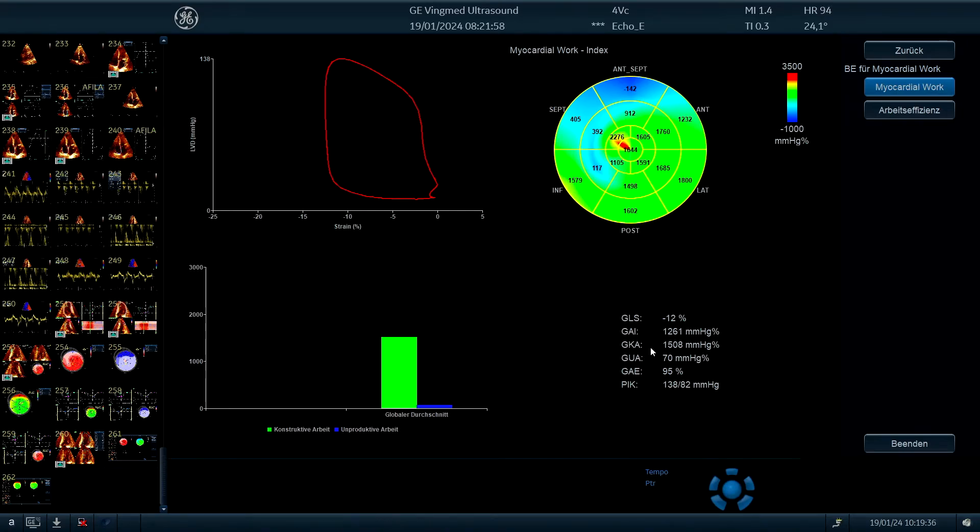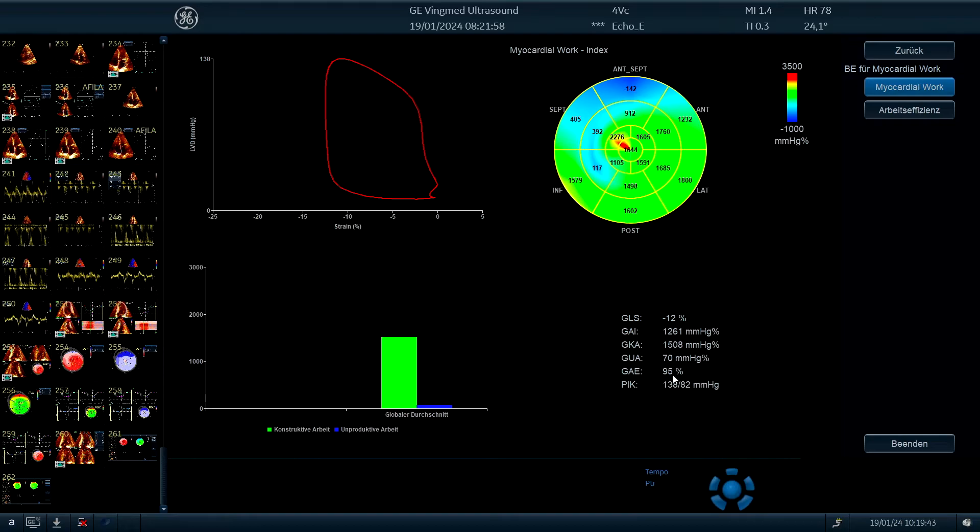The global constructive work, the inefficient work, and overall how the myocardium works together, I would say, so the global work efficiency. And we have here 95%, this is normal.